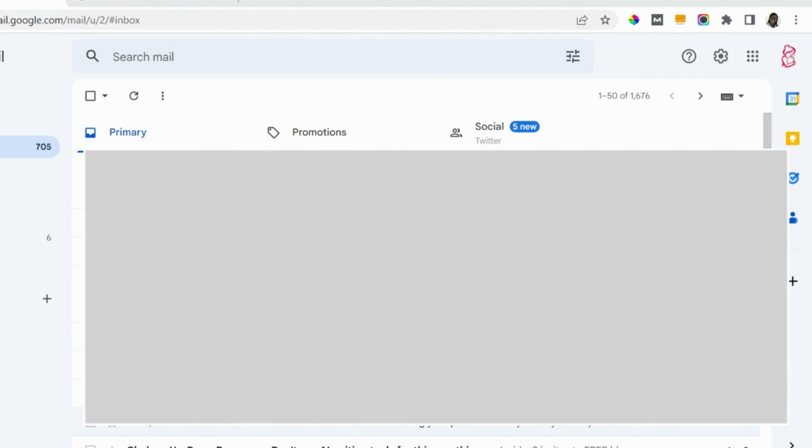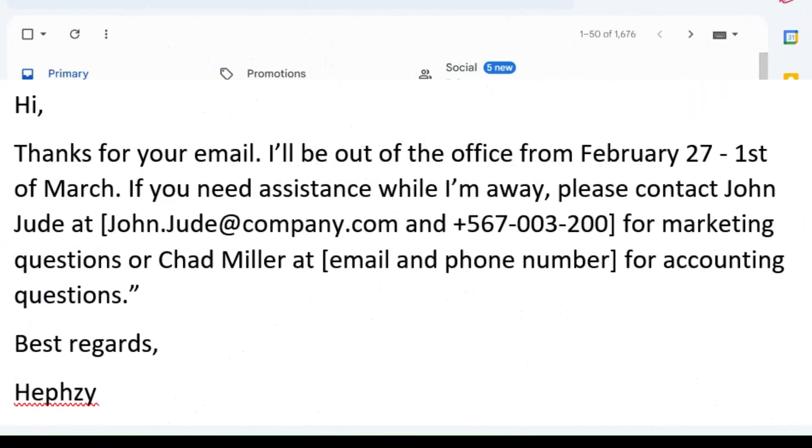Now the second one is this. It starts with a greeting 'Hi,' then you say: 'Thanks for your email. I'll be out of the office from February 27th to first of March.' That is the duration. 'If you need assistance while I'm away, please contact John at this email and phone number for marketing questions, or this email and phone number for accounting questions.' You can specify the kind of support they will receive when they contact the people that can act on your behalf. So when you are done with that, then you close it: 'Best regards, Hephzy,' and you put your name there.